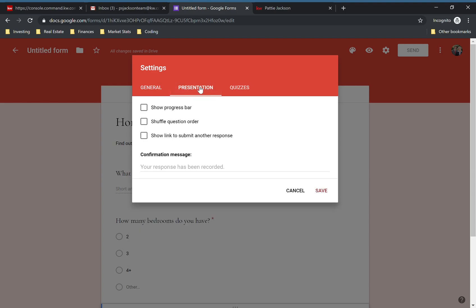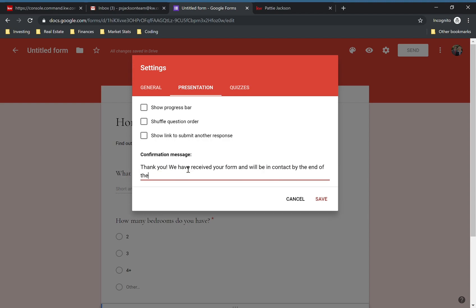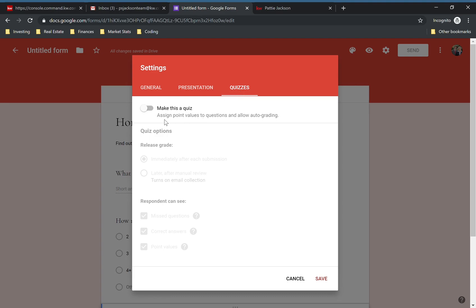Go to Presentation — this is another important section. As soon as they click Submit, the page is going to show that it's been submitted and this is the response they'll see. Depending on the form, you might want to say something like: Thank you, we have received your form and we'll be in contact by the end of the day. There are also options like showing a progress bar, random question order, and quizzes where you can add point values to the questions.